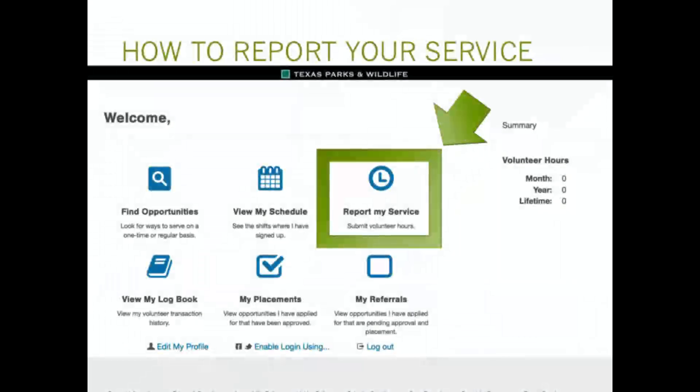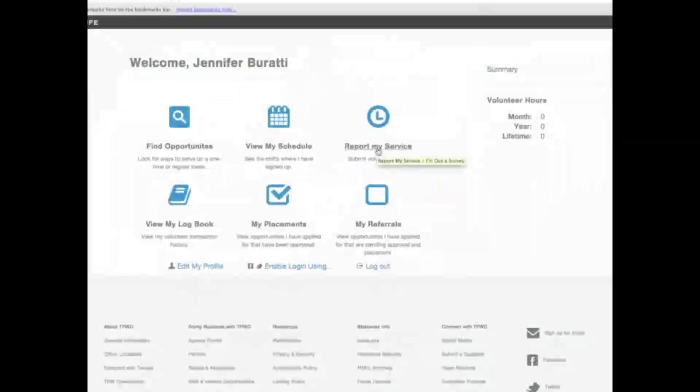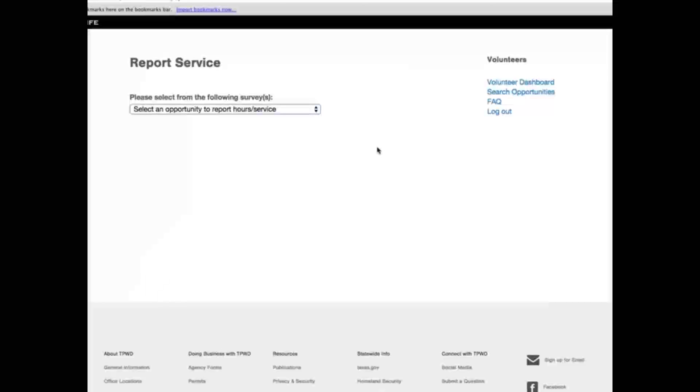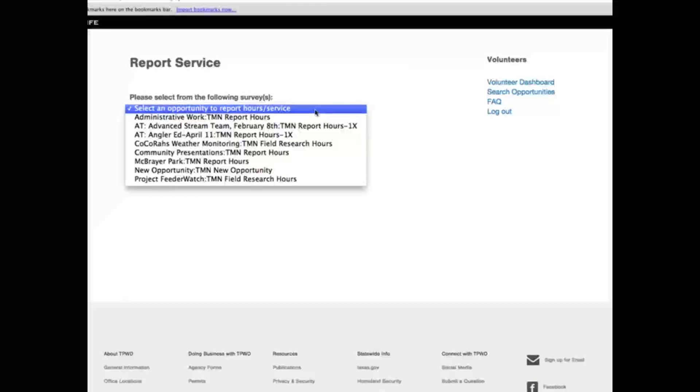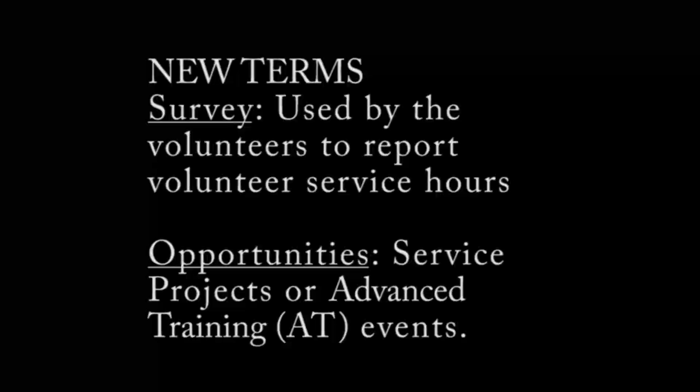Now we shall address our first goal of this lesson: reporting volunteer service hours. We do so by clicking on the report my service link in the Volunteer Dashboard. Report my service is the link you will use for entering your service and advanced training hours. When you click on the link a new web page will open. This web page will have the title Report Service at the top and a drop-down menu with your approved opportunities. You may sometimes also hear an administrator refer to the report as a survey. This is merely a Volunteer Management System software description of this form you are about to fill out. Another unique term you are going to learn is opportunity. Opportunity is the equivalence of what most Master Naturalist members call projects, trainings, or activities.